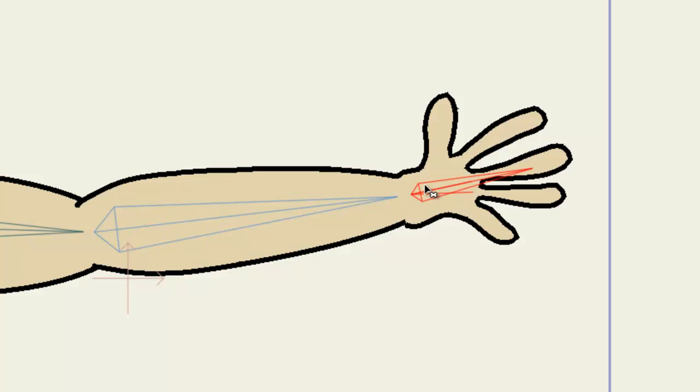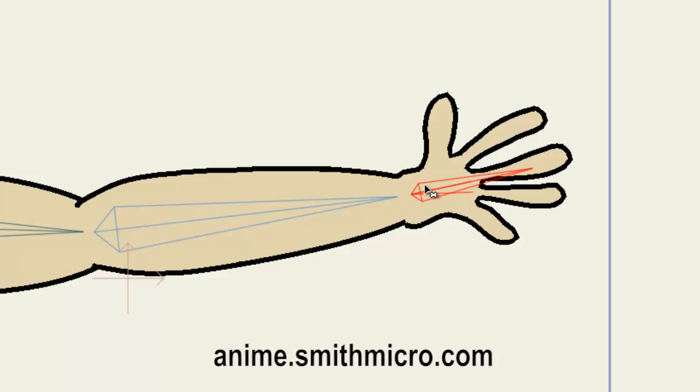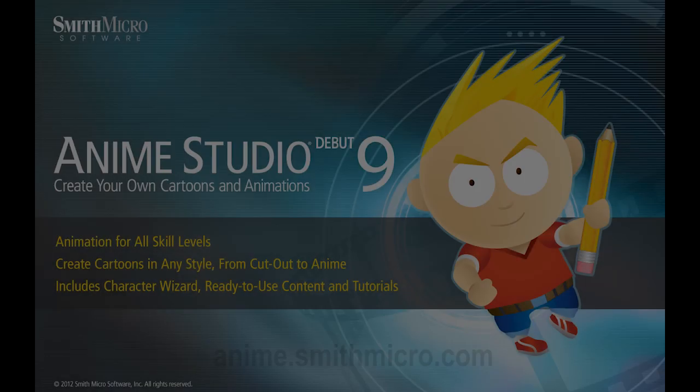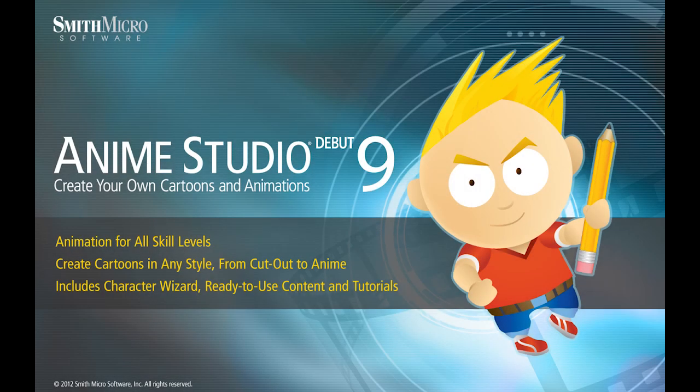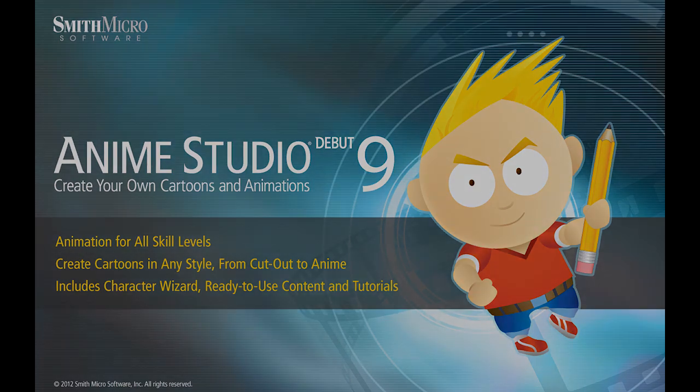And that wraps up this lesson. If you have any more questions regarding Anime Studio, please visit the official Anime Studio website at anime.smithmicro.com. Thanks for watching, guys. I have more Anime Studio 9 tutorials out there, so check them out, and I'll see you next time.